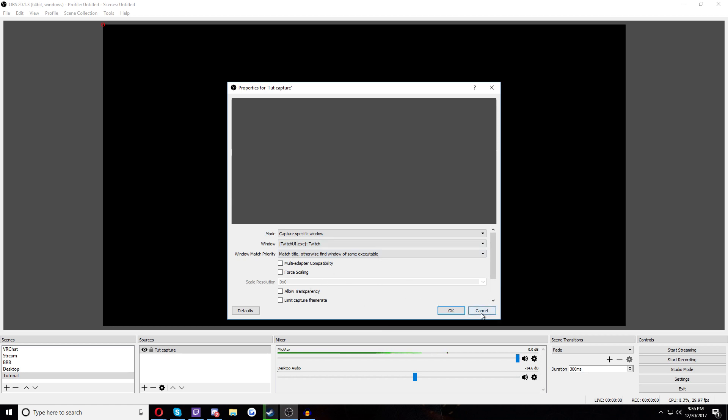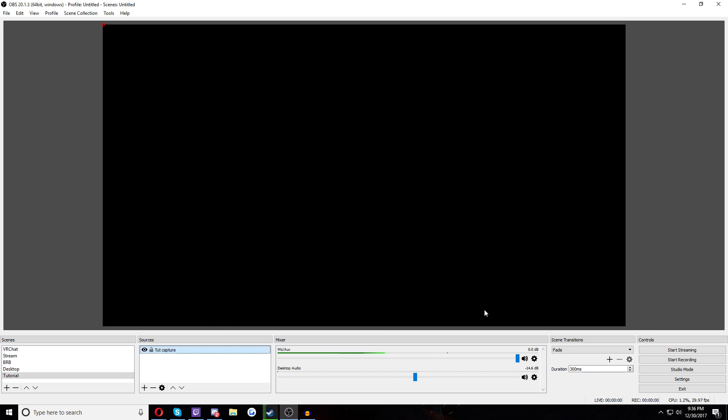Another way to get to that screen would just be to have this selected and then hit this little properties button right here and then boom, you're here. You don't really have to touch anything else here. You can if you want, but you don't have to. It's not required and none of it's really that helpful unless you're having some issues.